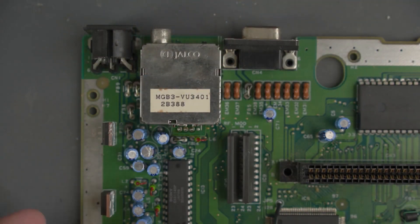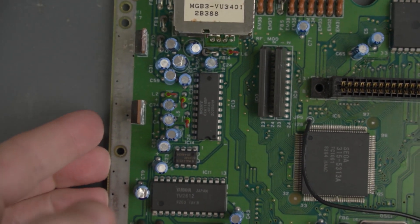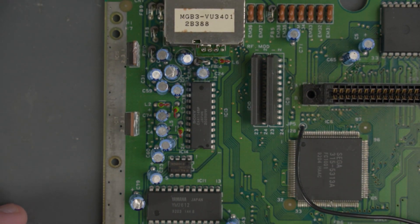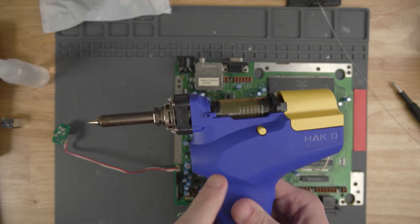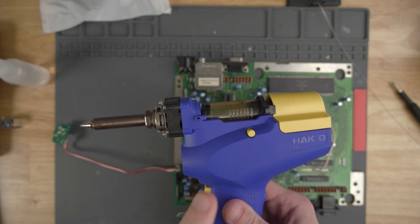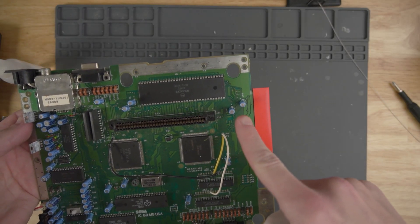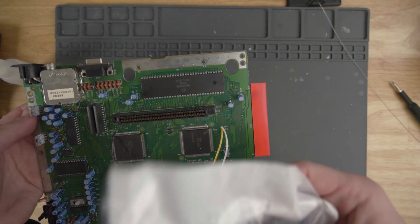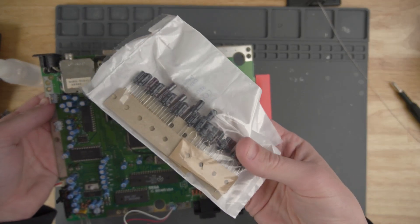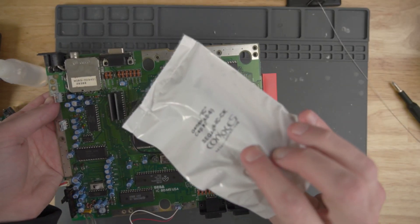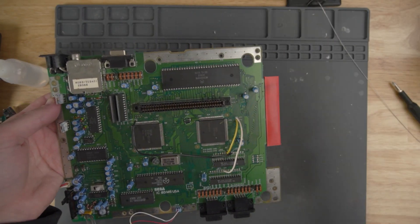With that out of the way, we can finally start doing the capacitor replacements. I'm going to be using my desoldering gun for this. It's going to make this job a lot easier. I'm going to replace each capacitor one at a time and then replace it with the same value capacitor from my Console 5 capacitor kit.